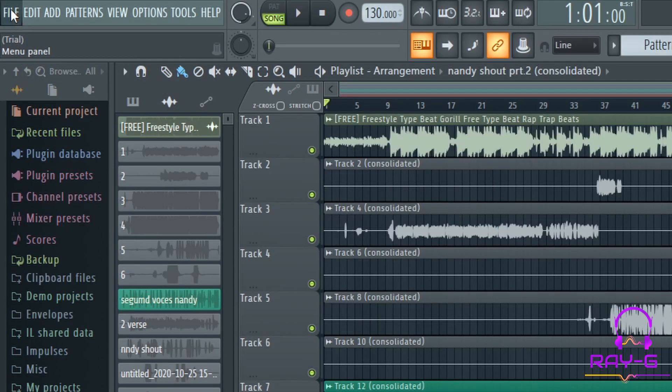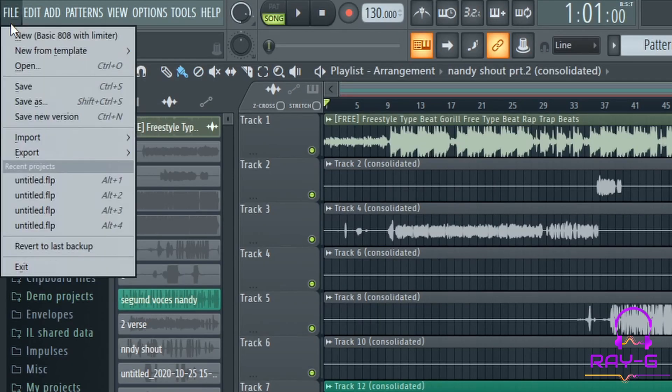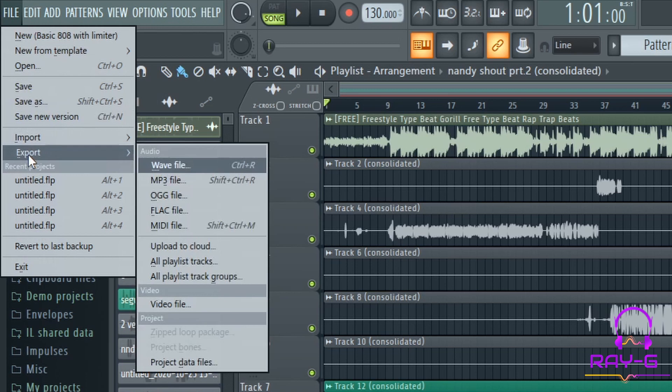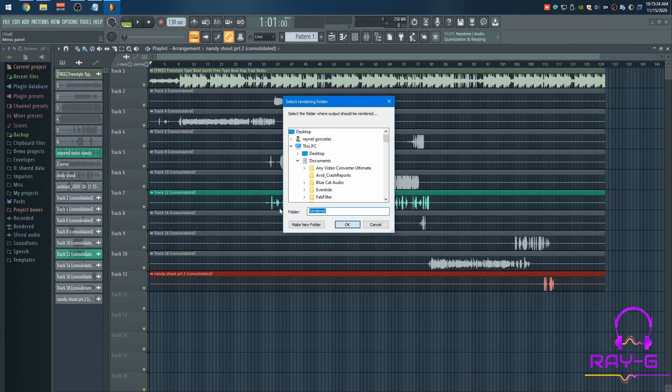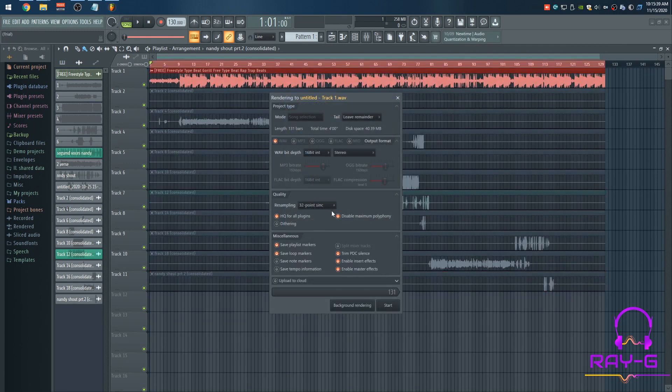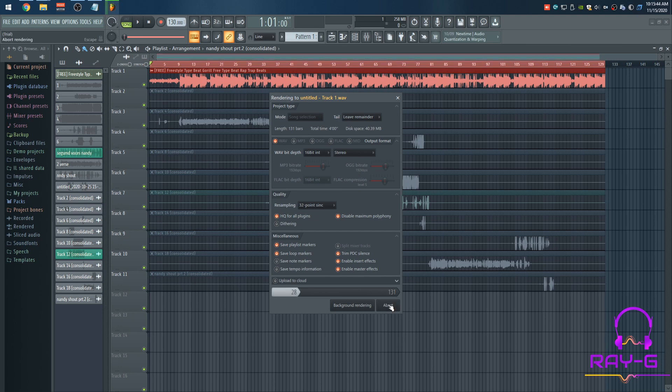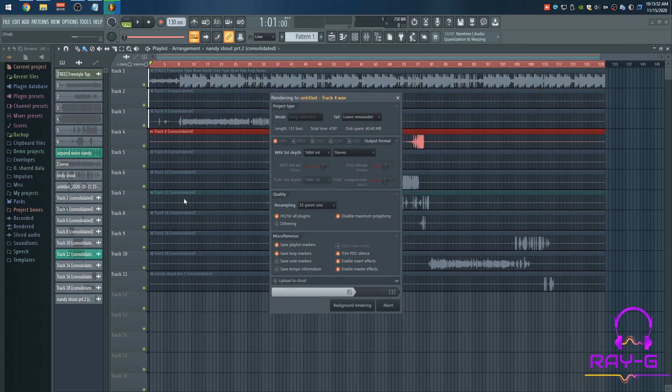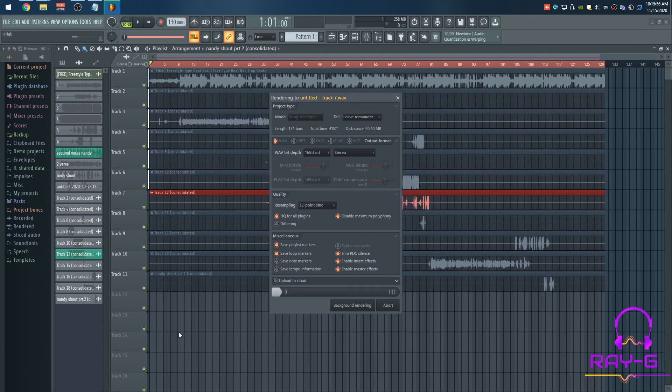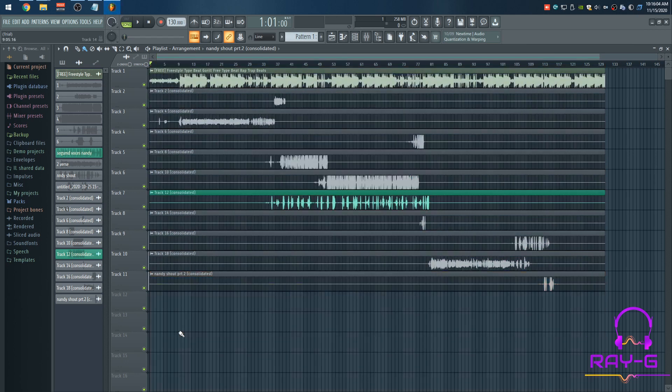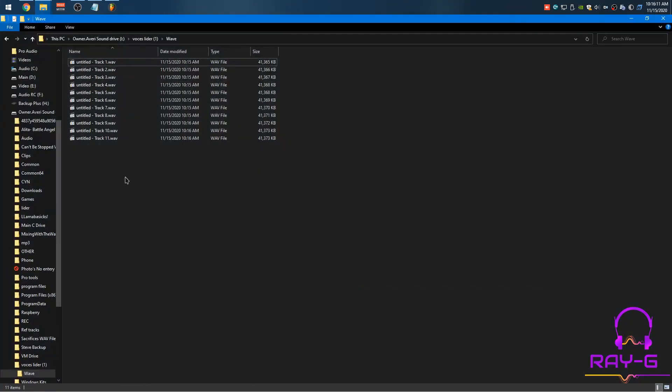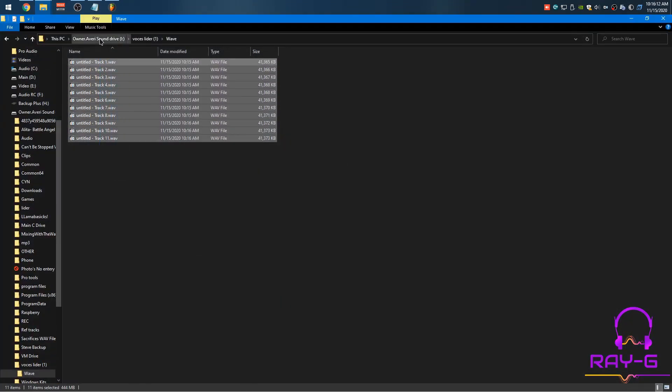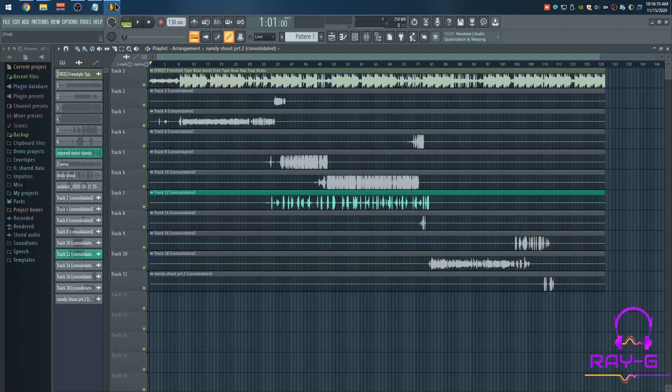What we need to do is go to file, export. And you want to select this option here, all playlist tracks. So all you need to do now is select the folder. I already did that, so I'm going to press okay. I'm not going to touch any of this, I'm going to leave it at default. So if we check the destination folder, it's all here. So now we can go ahead and close FL Studio.